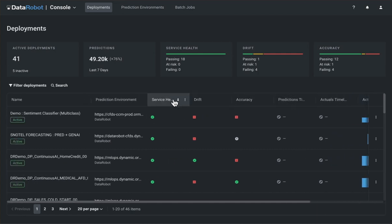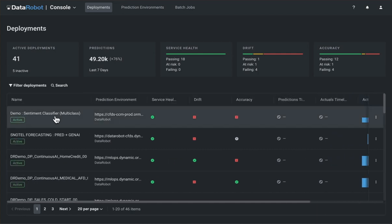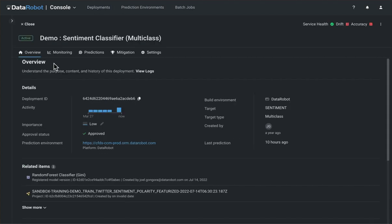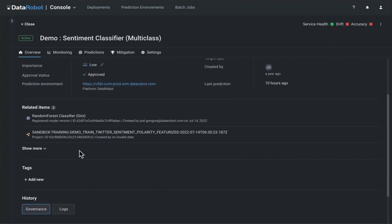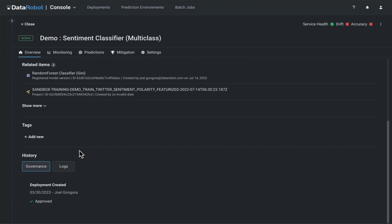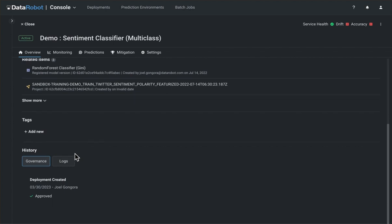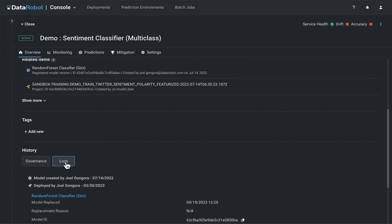Clicking on a deployment takes you to that deployment's overview, which now contains some details that were previously on the main dashboard. You can also view items related to the deployment, user-generated tags, and the deployment history.